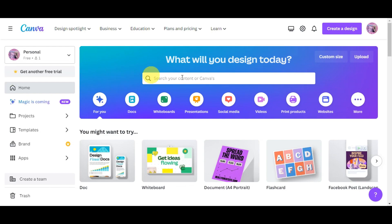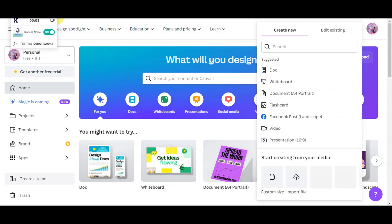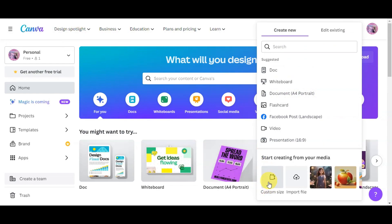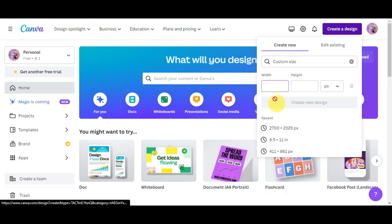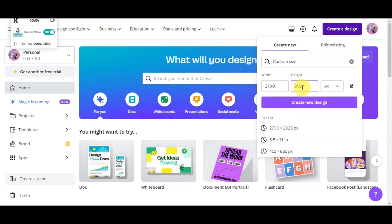The first thing you'll need to do is search Canva on your local browser to get redirected to the page. Head to 'Create a Design' on the upper part, then click onto 'Custom Size.' For the width, enter 2700, and for the height, enter 2025. Then click 'Create New Design.'